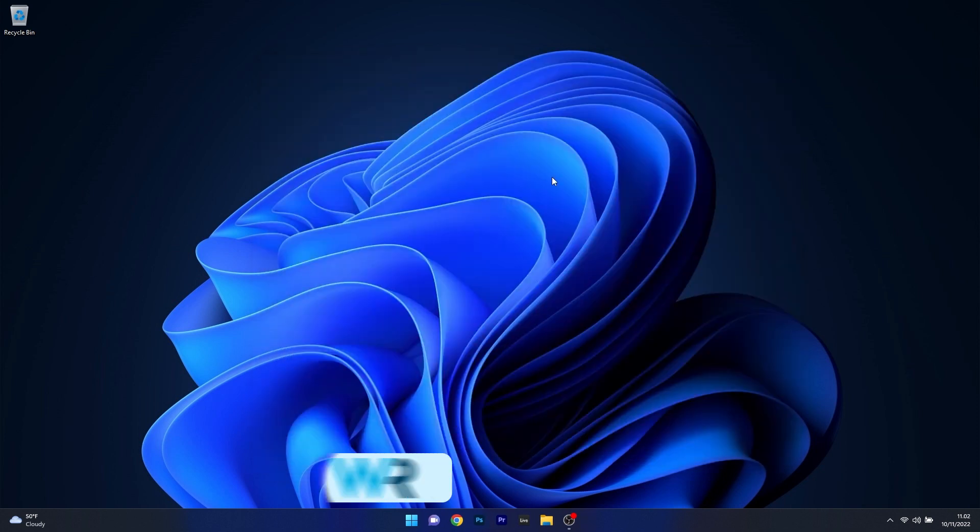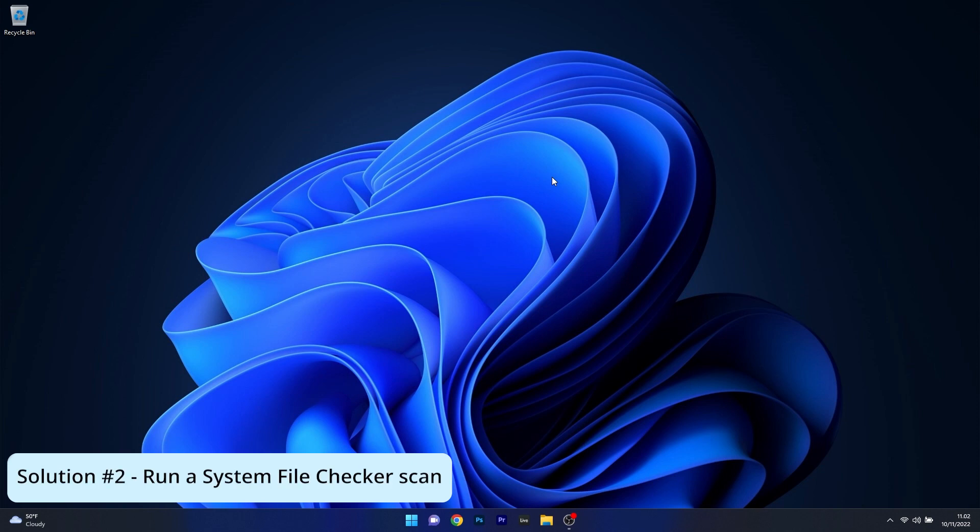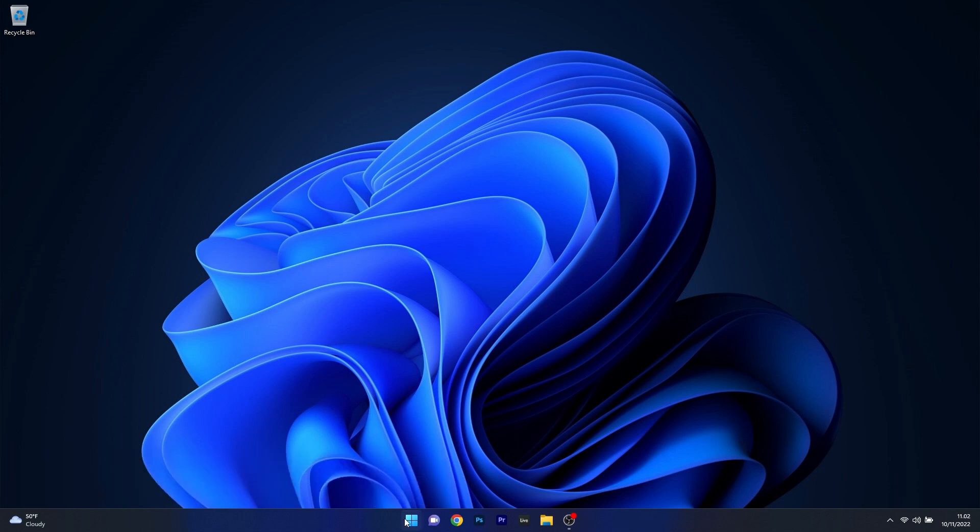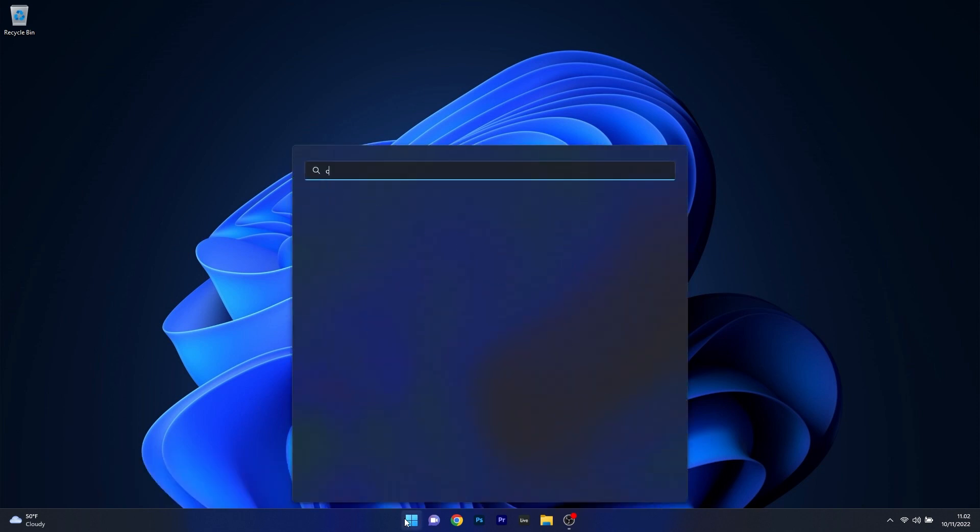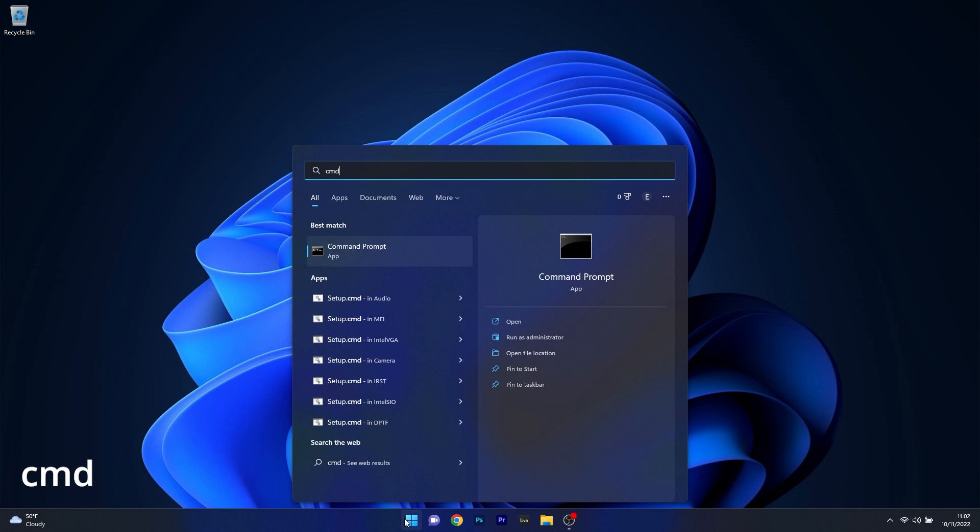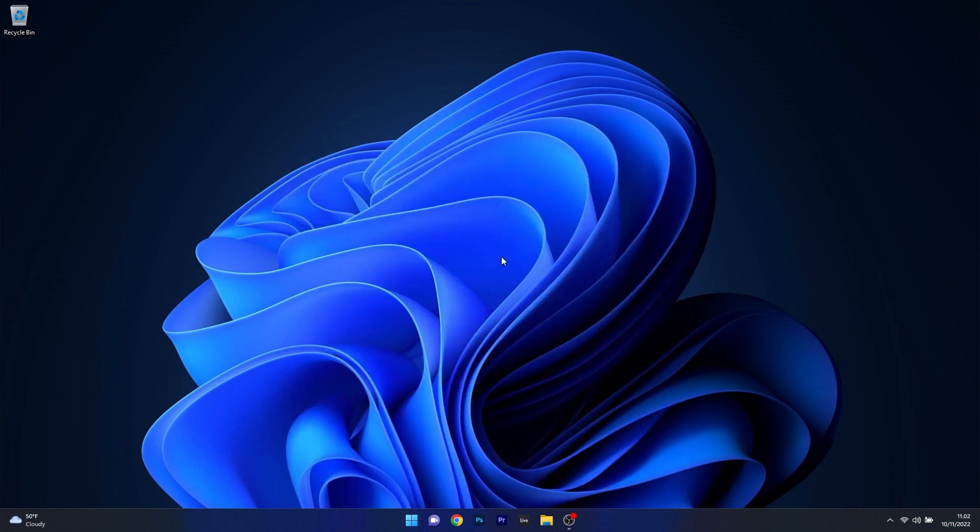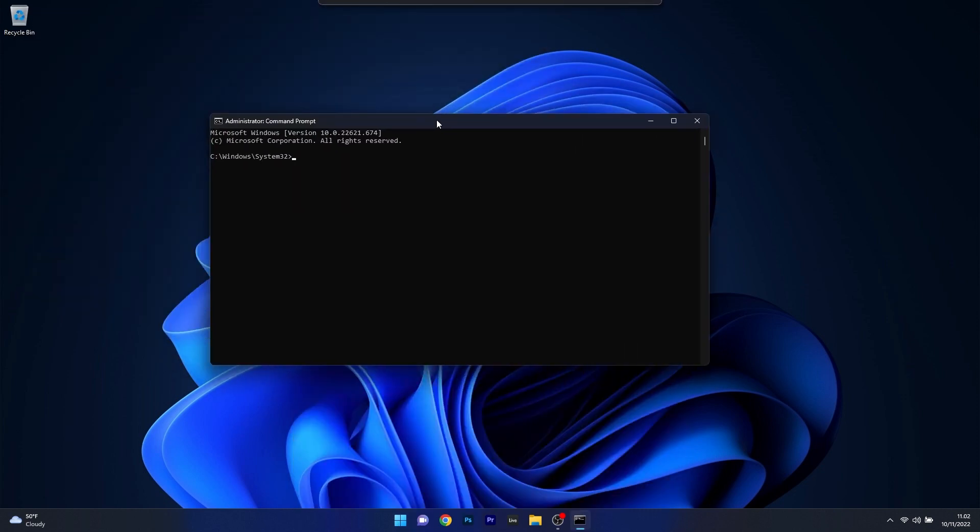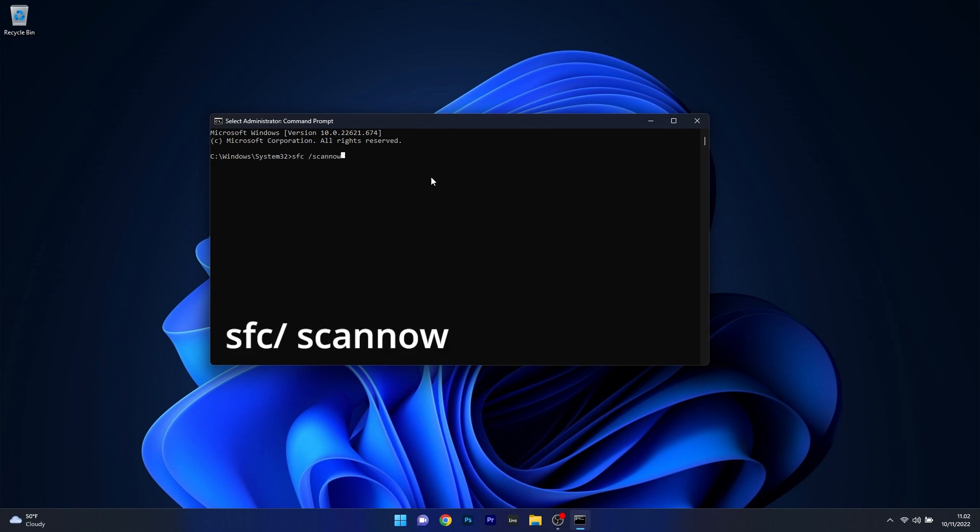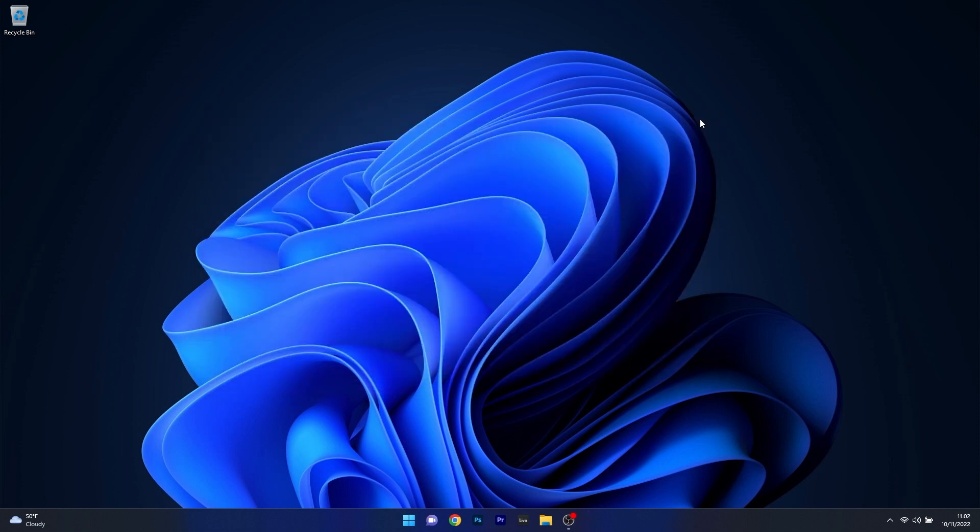Another useful solution is to run a system file checker scan. To do this, press the Windows button, then type in cmd and run command prompt as an administrator. In the command prompt window, type in the following command. After pressing enter, you have to wait until the scan is finished. Don't lose patience, just wait until everything is done, then restart your computer and check if the problem still persists.